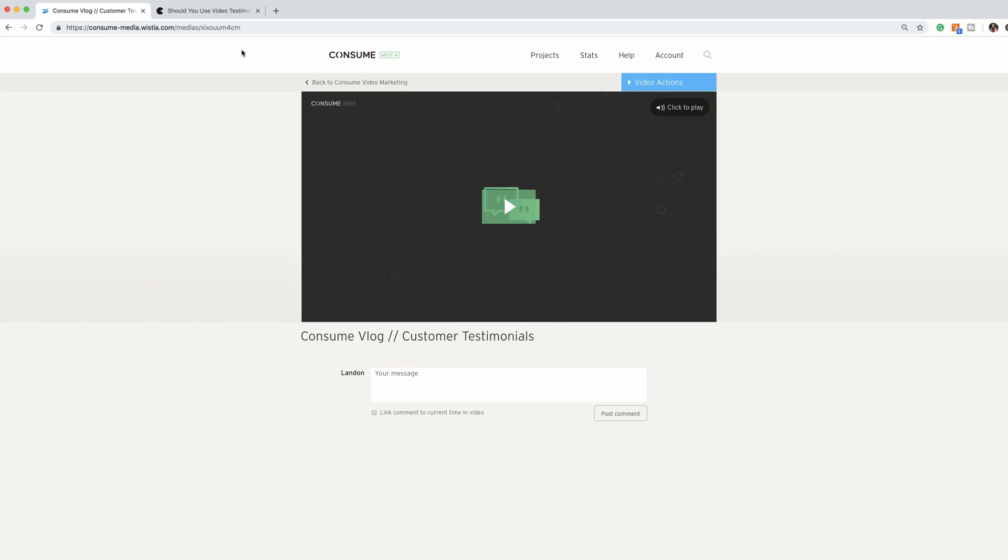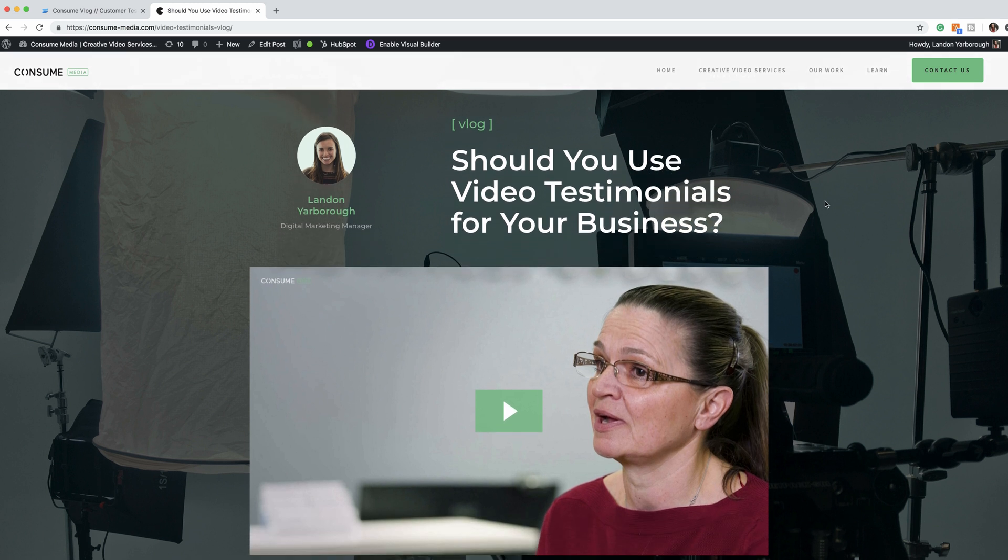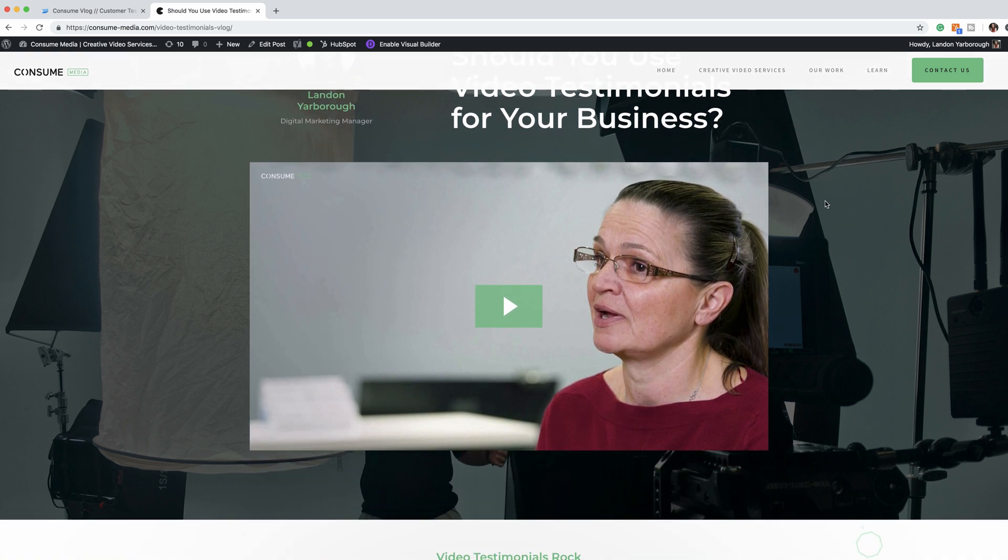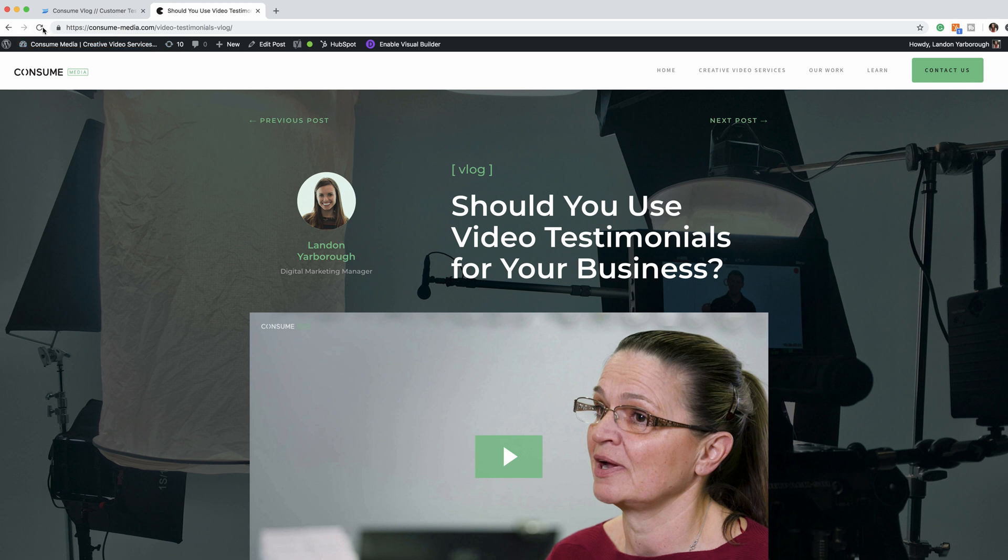And let me show you the difference of what that looks like. This is a page on our website that has the Wistia video embedded. This is what it looked like before with just a still as the thumbnail.